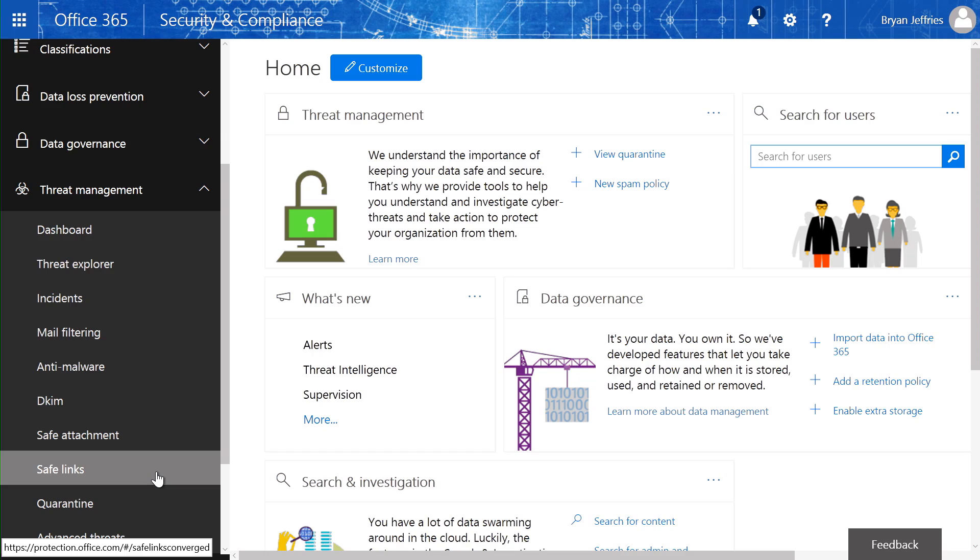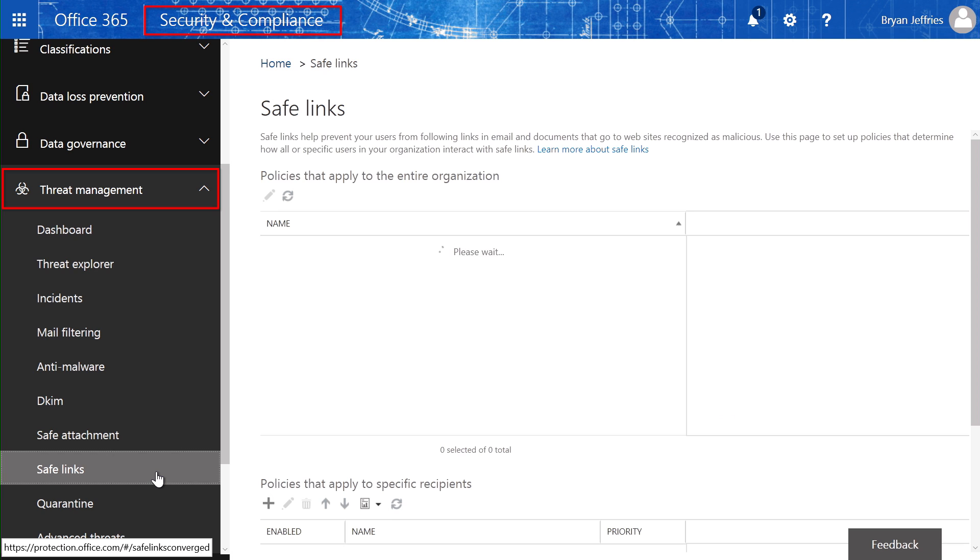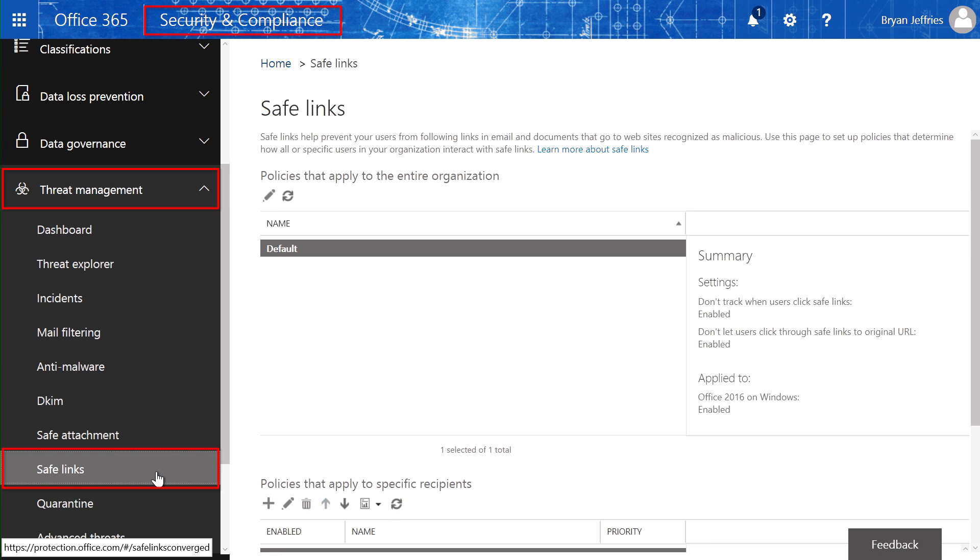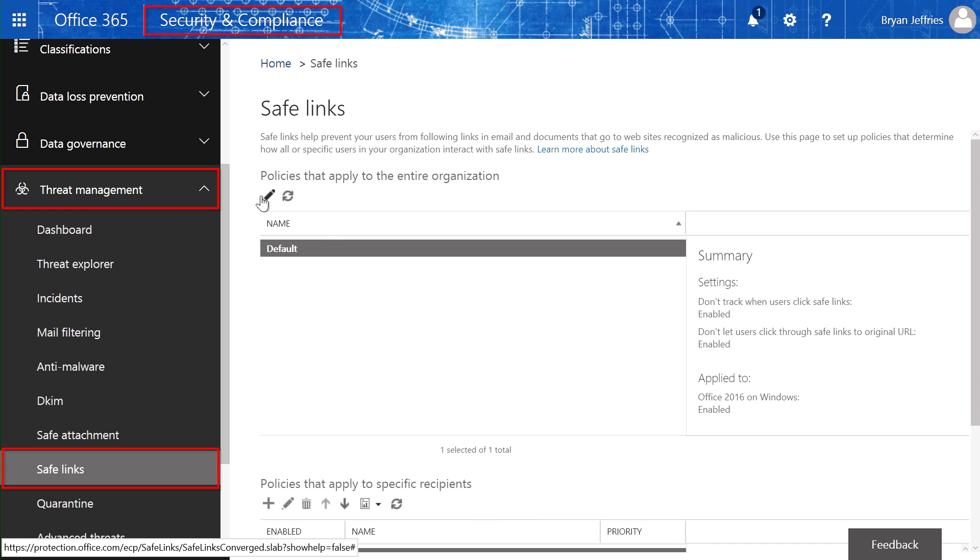To activate Safe Links protection for your organization, you need to set up a Safe Links policy. To do this, you need to go to the Security and Compliance Center and navigate to Threat Management and then to the Safe Links section. You either need to create a new policy or add an existing one, like I'm going to do here.